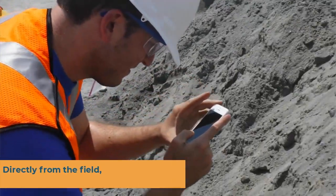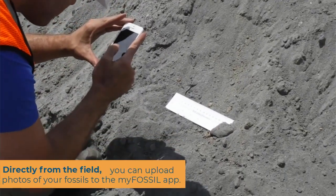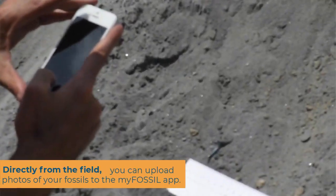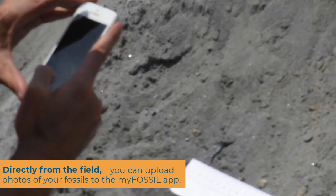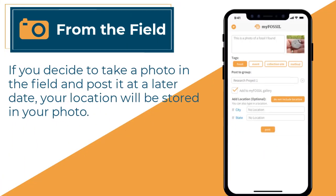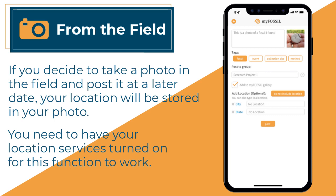Directly from the field, you can upload fossil images to the MyFossil gallery to compare and discuss your findings or techniques. If you decide to take a photo in the field and post it at a later date, your location will be stored in your photo. You need to have your location services turned on for this function to work.